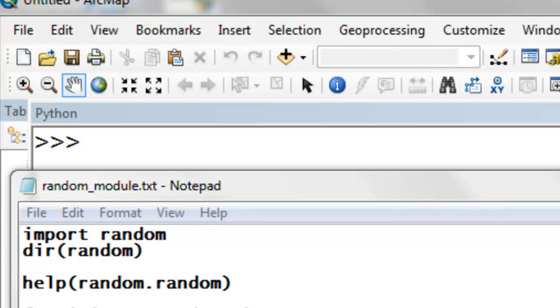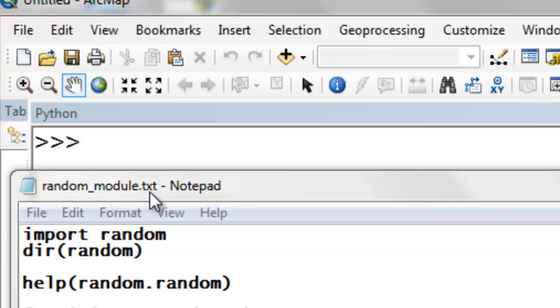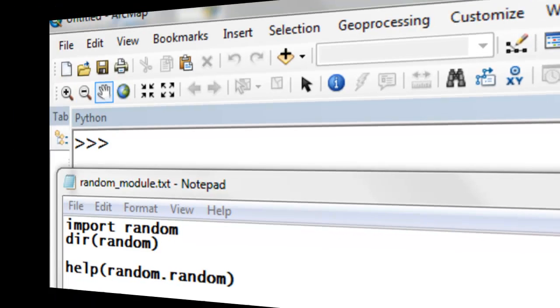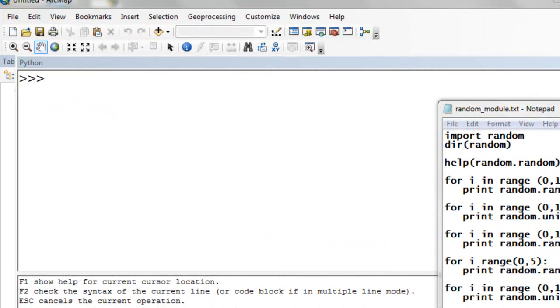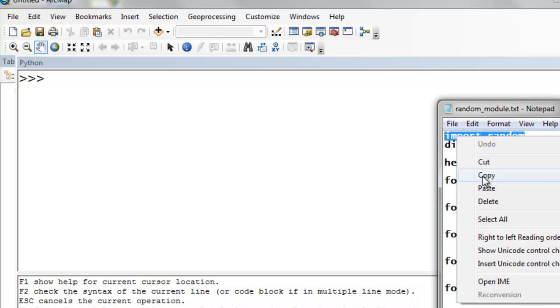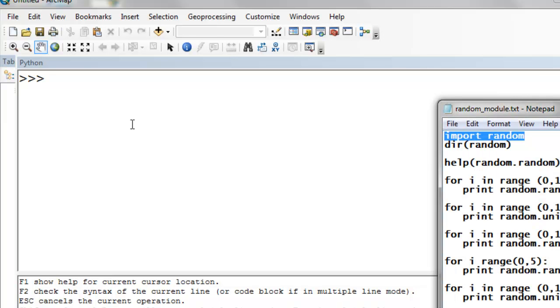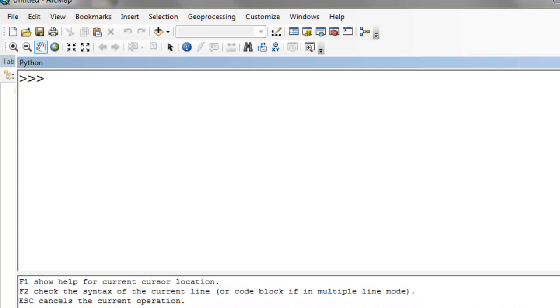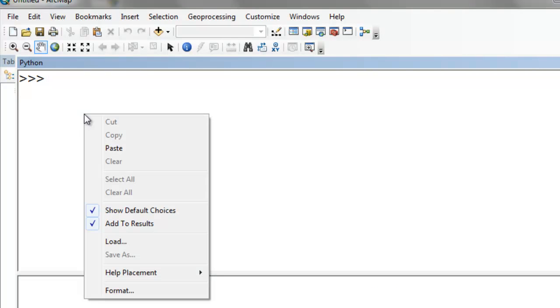Go to the Blackboard website and download this text file, randommodule.txt, from this week's Blackboard website. Since we're going to be working with the random module, you could either work in ArcMap or you could work in the Python IDL. I'll work in ArcMap Python window.